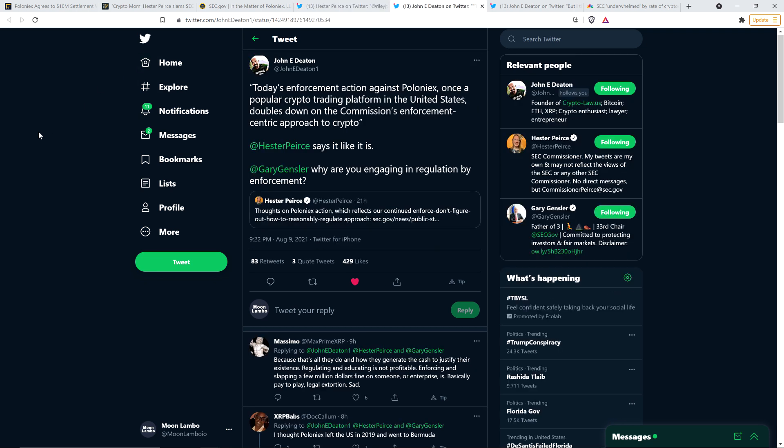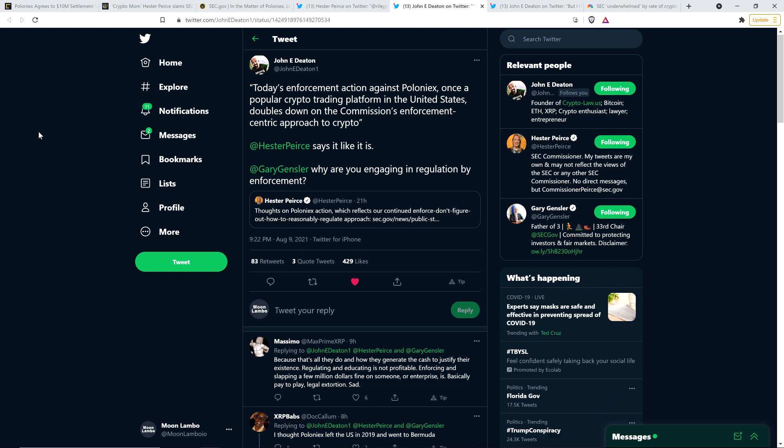And so then attorney John Deaton retweeted what Hester Peirce wrote there. And he wrote the following. And the first part was just a quote from Hester. Today's enforcement action against Poloniex, once a popular crypto trading platform in the United States, doubles down on the commission's enforcement-centric approach to crypto, end quote. And then he tags Hester Peirce and writes, Hester says it like it is. And then he tags Gary Gensler, SEC chair. He's the guy running the whole show here and says, Gary, why are you engaging in regulation by enforcement?